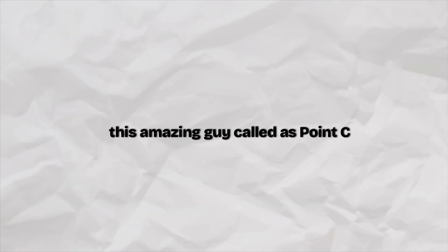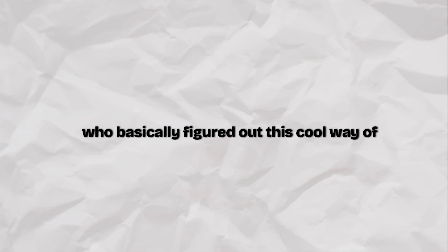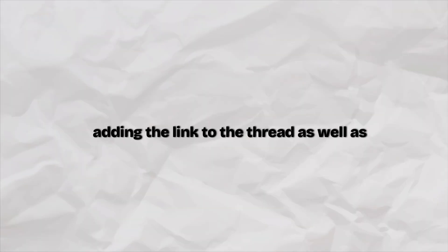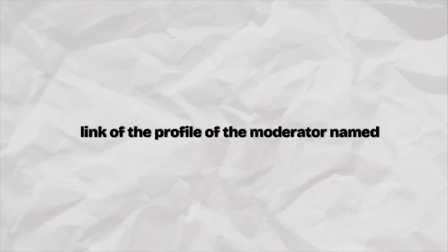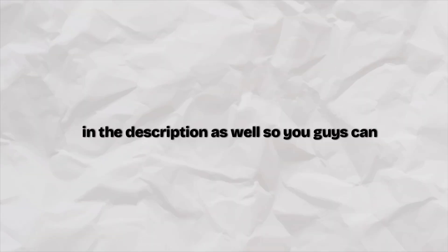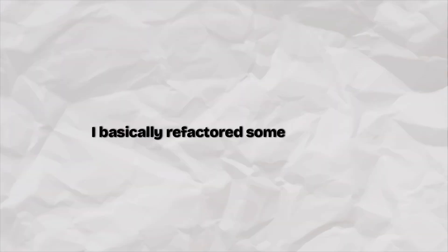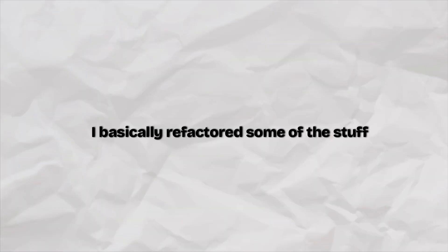There was this amazing guy called AS Point C who basically figured out this cool way of animating the text. I'm just going to be adding the link to the thread as well as the link to the profile of the moderator named AS Point C in the description.